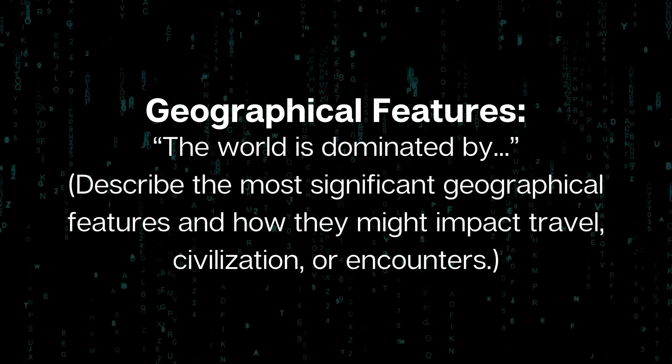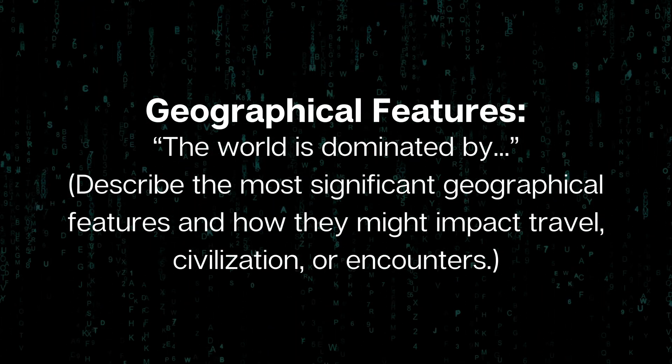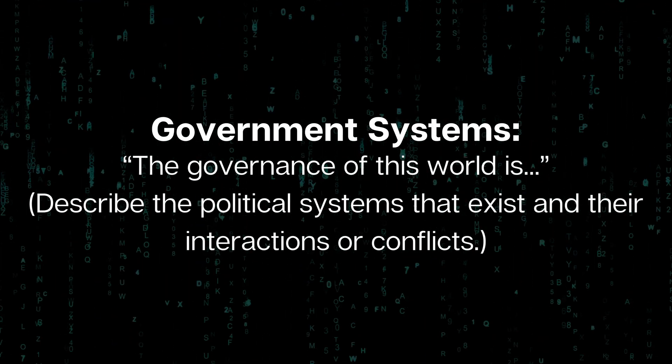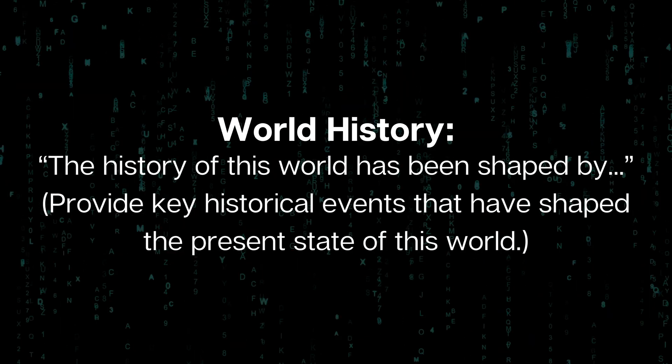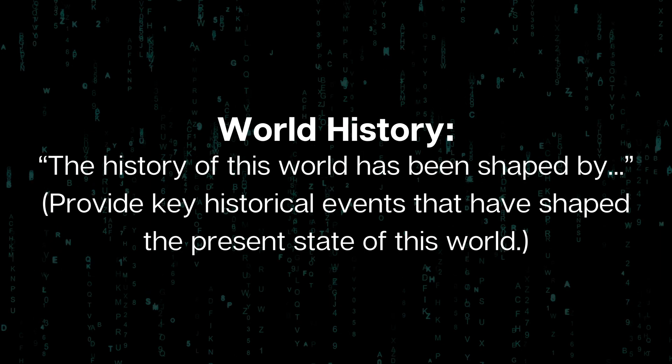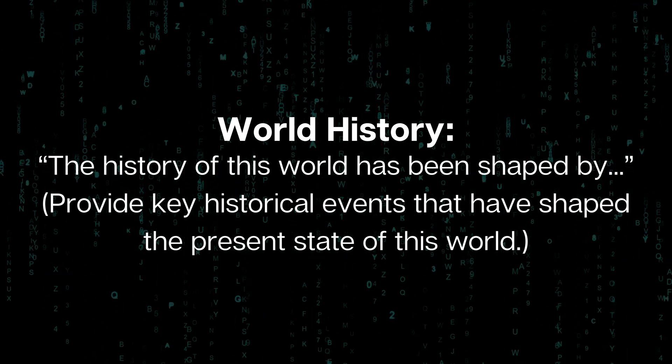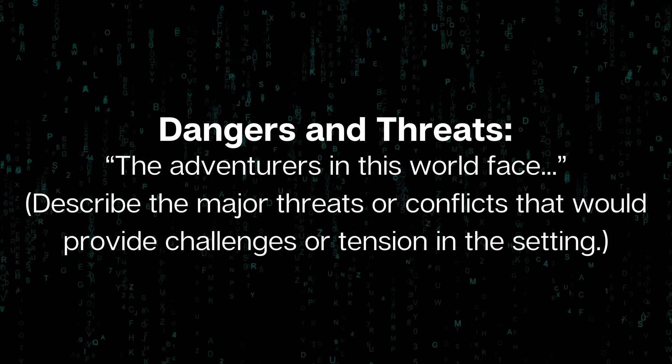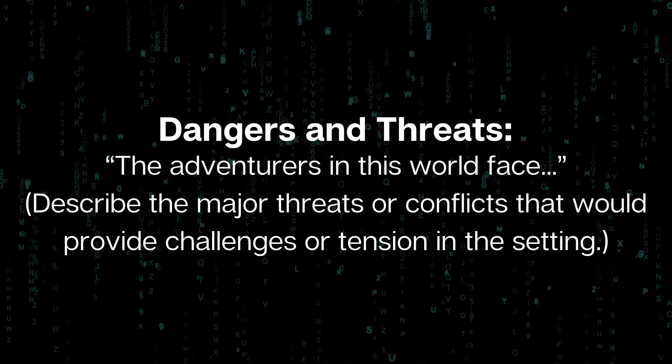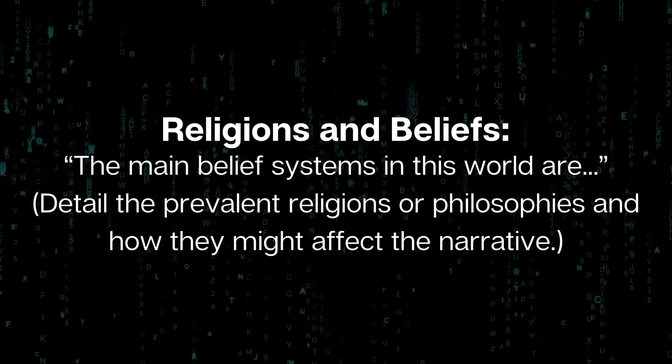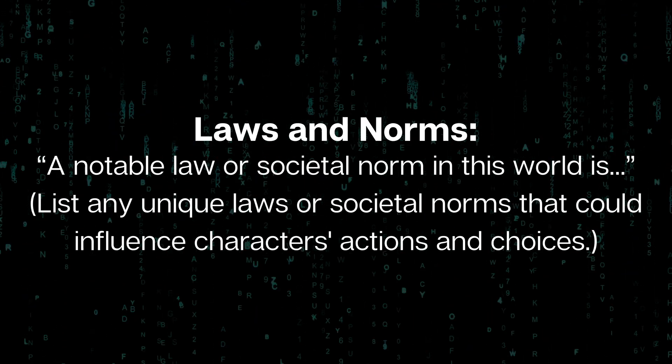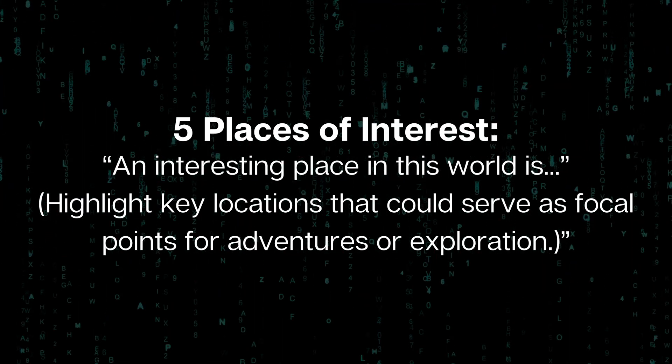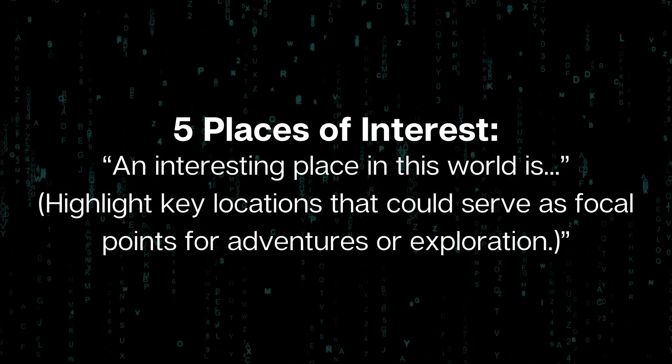Then the basics, the geographical features and how that might impact the world and travel and trade between organizations. Then the government system. I want to make sure that it generates something for that for me and a little bit of history of the world. Then the dangers and threats. I want to make sure that they're listing some things that the adventurers would likely face in the world and some challenges that they would have to overcome. Religion and beliefs, the main belief systems of the world. I also want to have the laws and the norms and what are the acceptable social behavior here. Then finally, I wanted to say, hey, what are five key places of interest? What are five focal points for this setting?